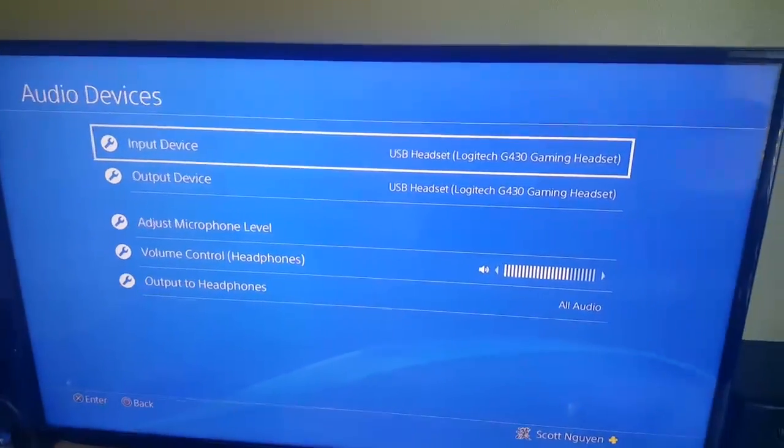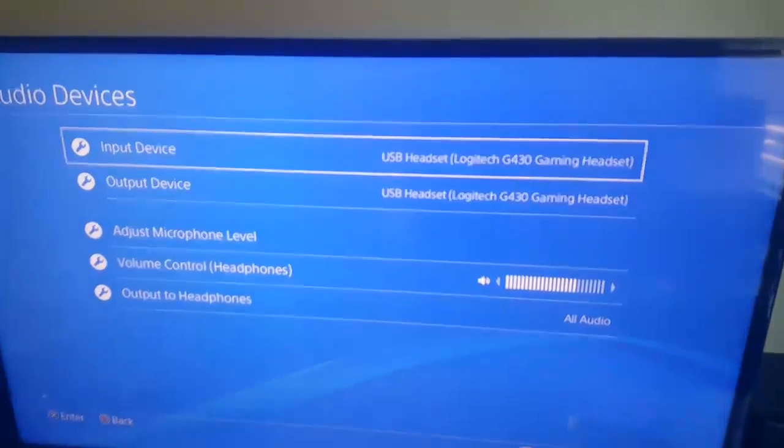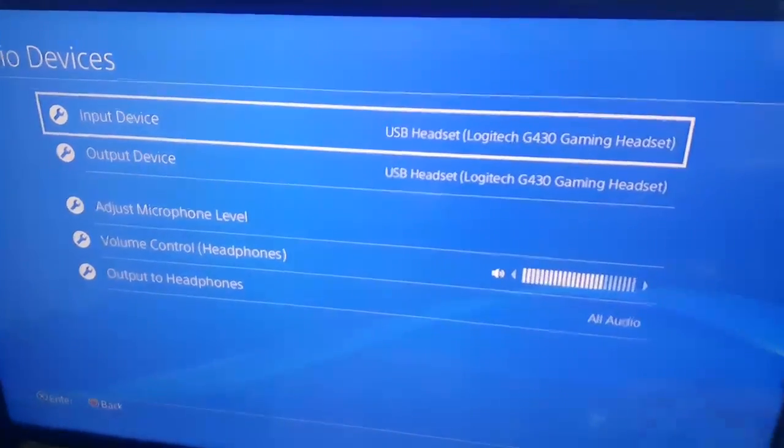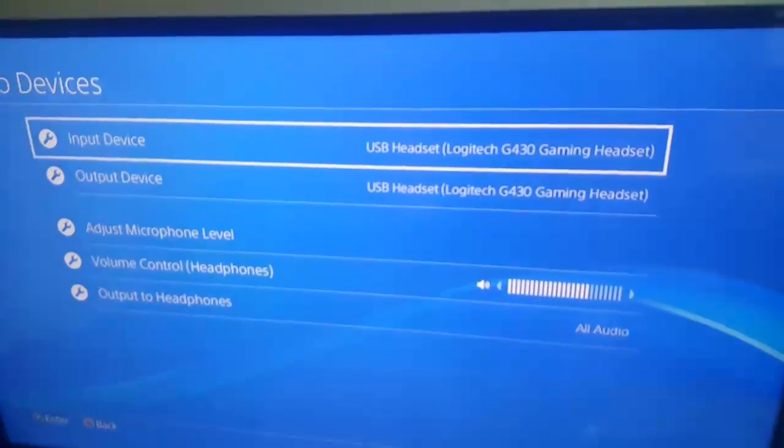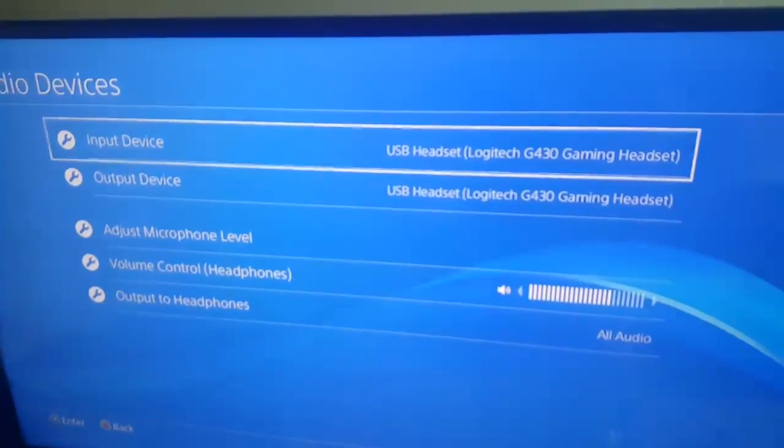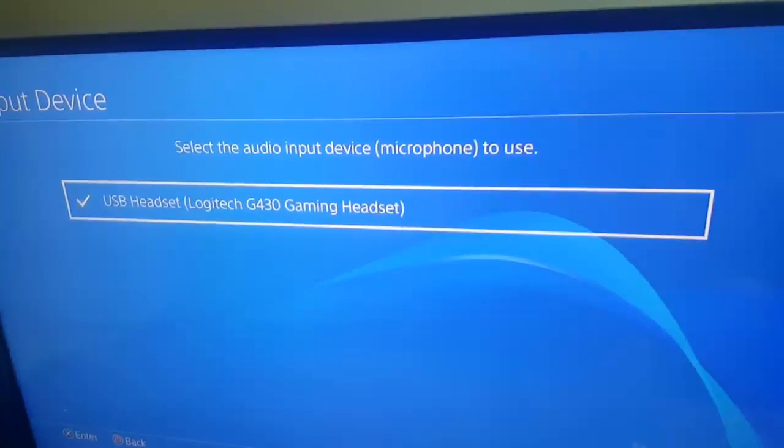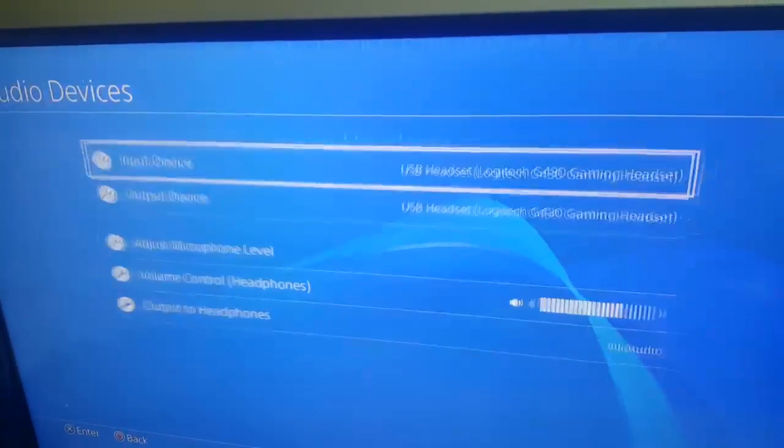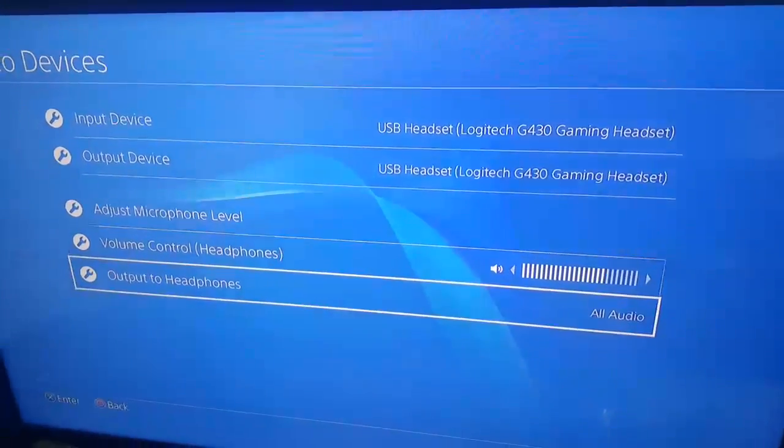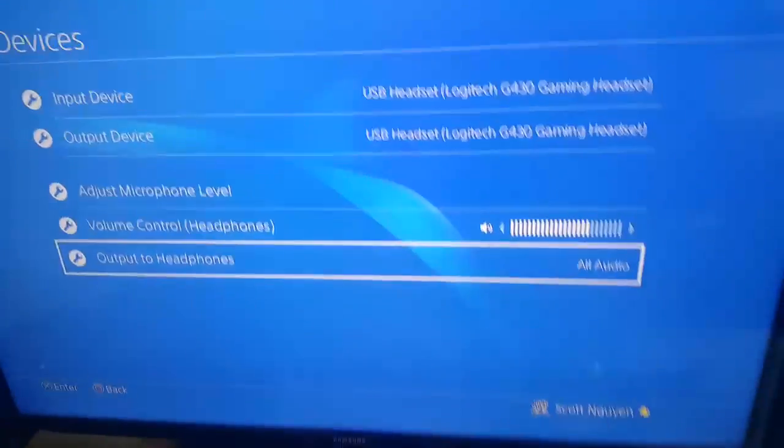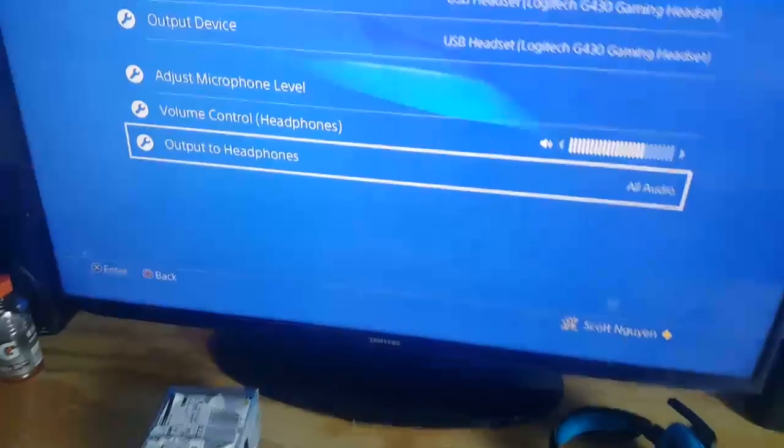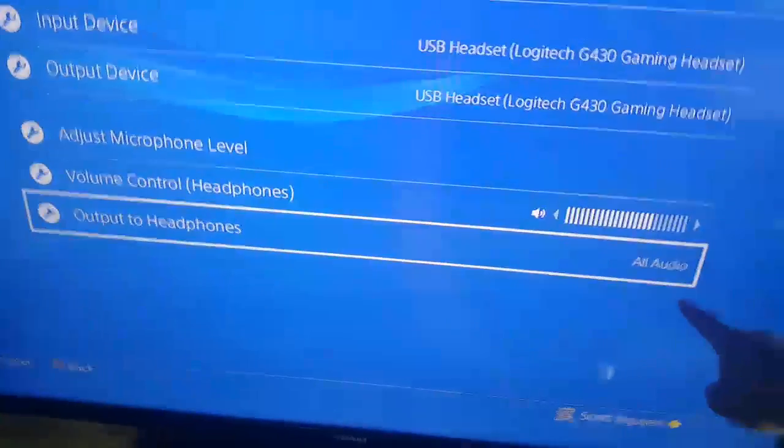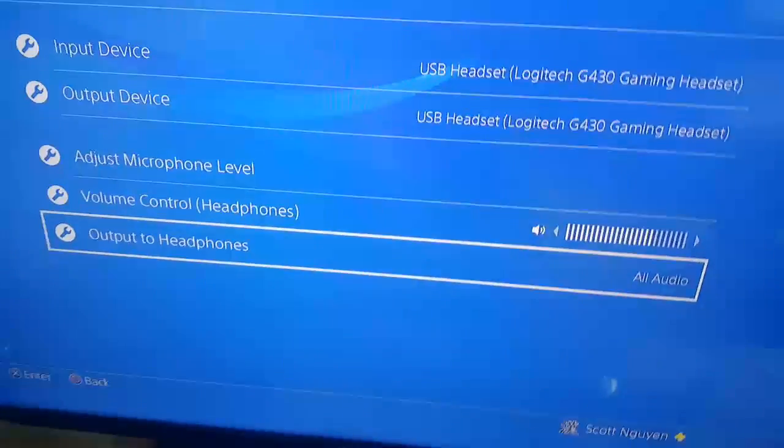It should automatically register. And so if not, just click on that and choose it. And then to have it play through your headset, you want to change your output to headphones to all audio instead of just in chat.